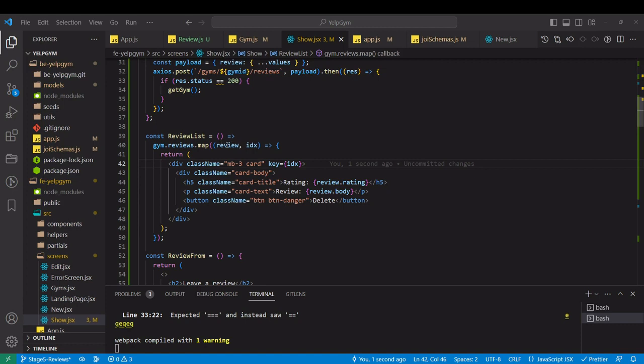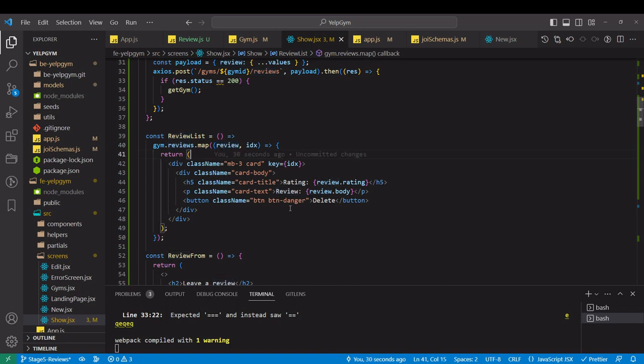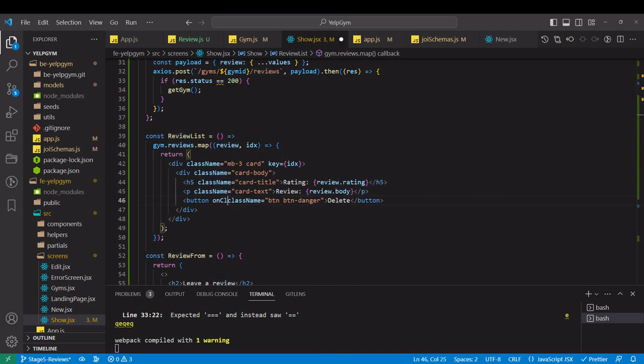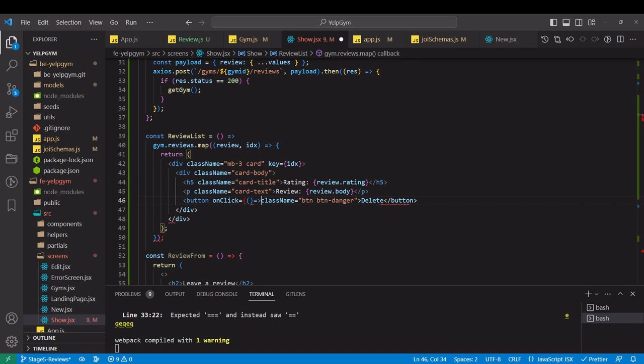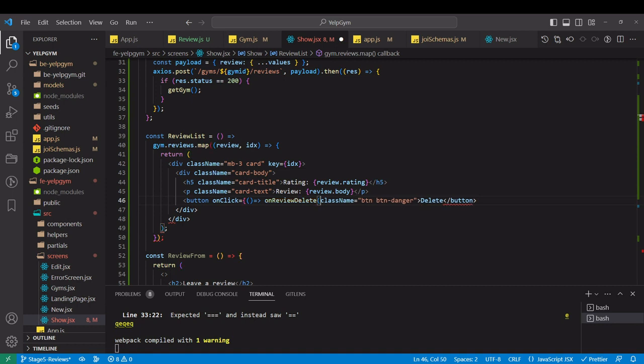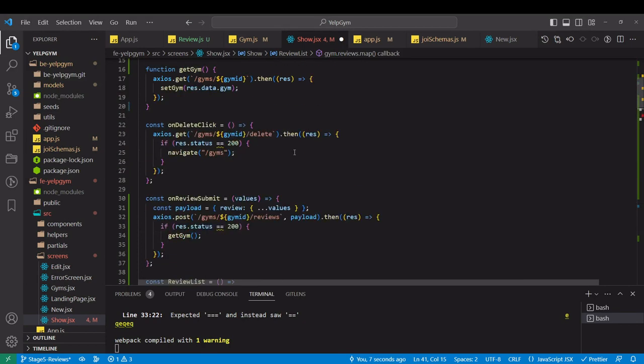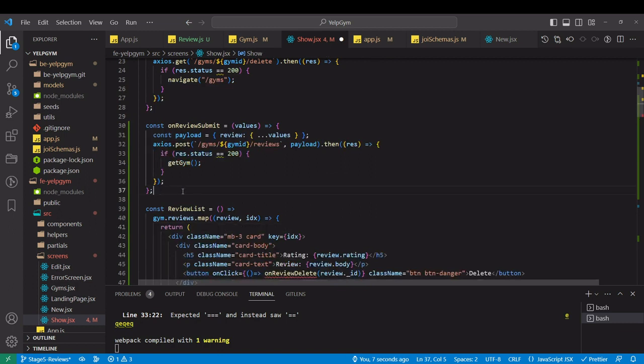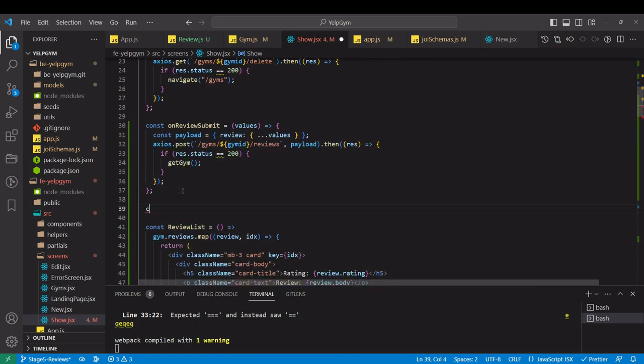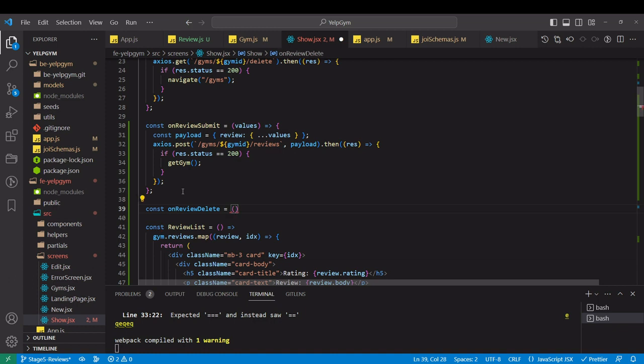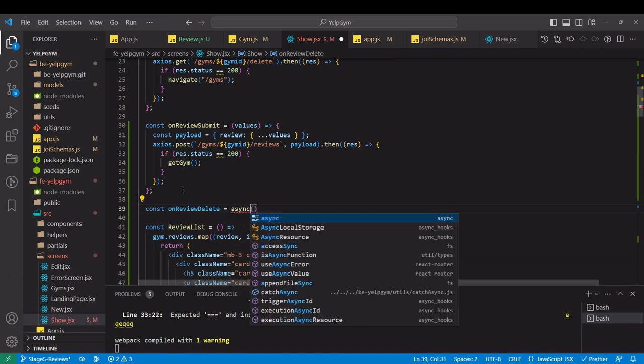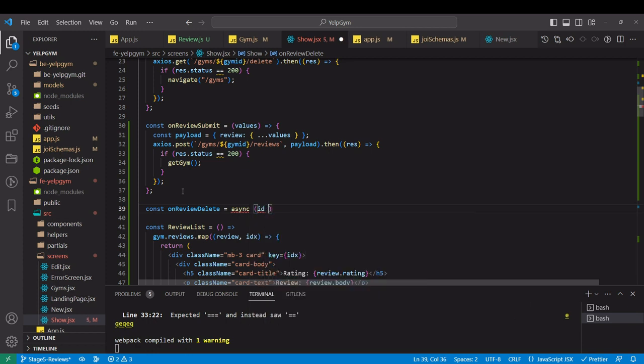Review.findByIdAndDelete, and all we got to pass is this ID over here. Let's jump to our frontend on the show page in the review list over here. We have title text. Probably underneath here will be a button with a class name button button is another class, like that, and it will be danger red one. Let's say delete on the button.